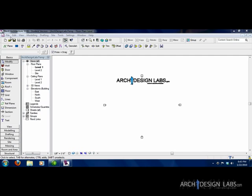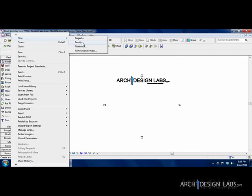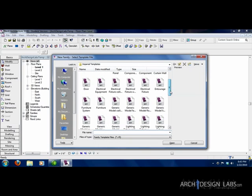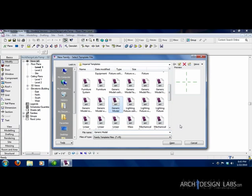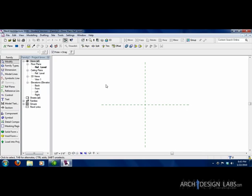So let's start out by going to File, New. We're going to go to Family and open a generic model. Scroll down until you see Generic Model. Generic Model is just the basic, basic family. It's the bare bones of what a family can be. So you can model anything in a generic family. You just have to add in a lot more information. So today we're just going to do a column.